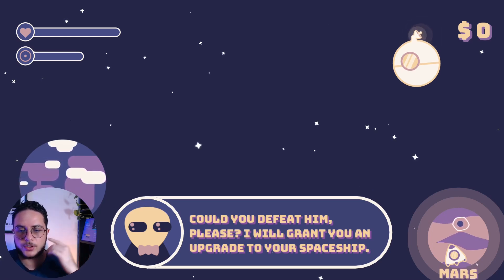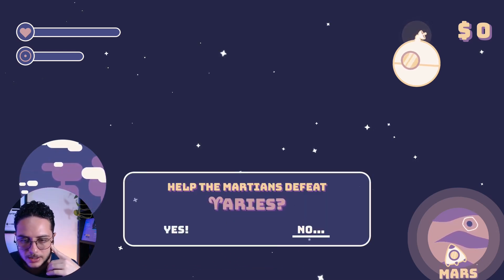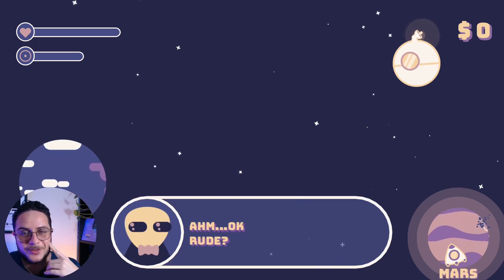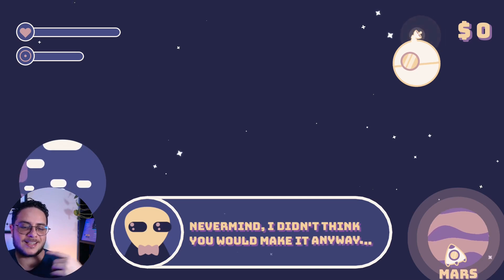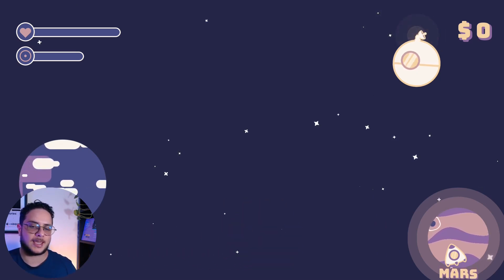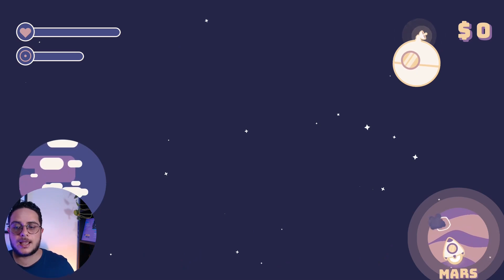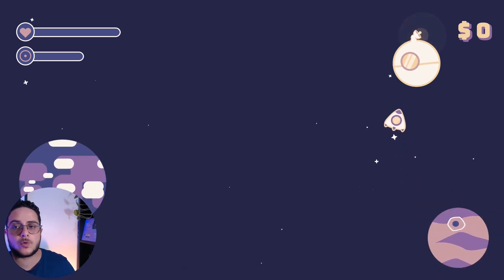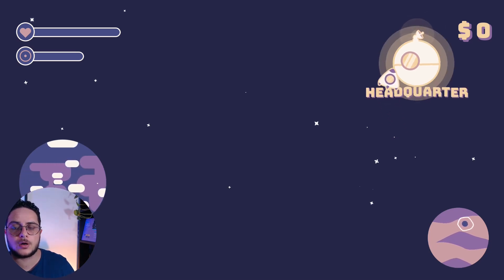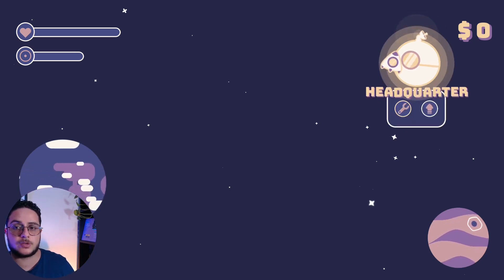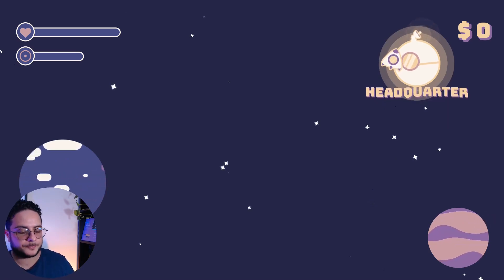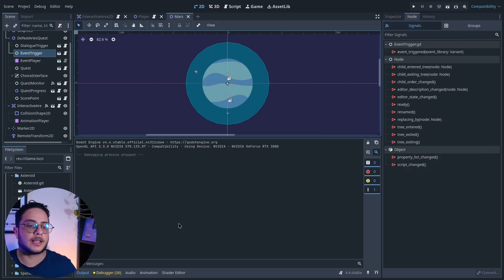The dialogue reads: 'We need your help Ares, our gradient went berserk — could you defeat him please? I will grant you an upgrade to your spaceship.' I'll say no... and it responds 'Oh okay, rude. Never mind, I didn't think you'd make it anyway.' On the headquarter I can also interact with it — pressing the interaction action displays a menu.